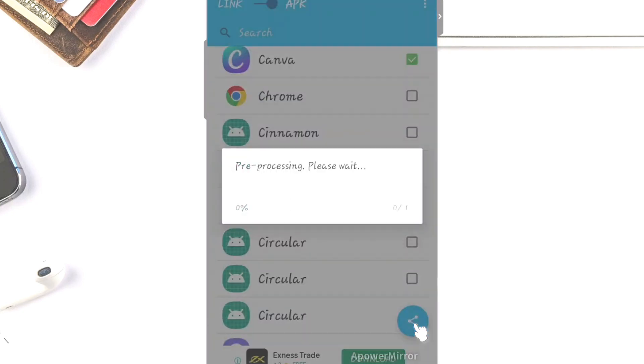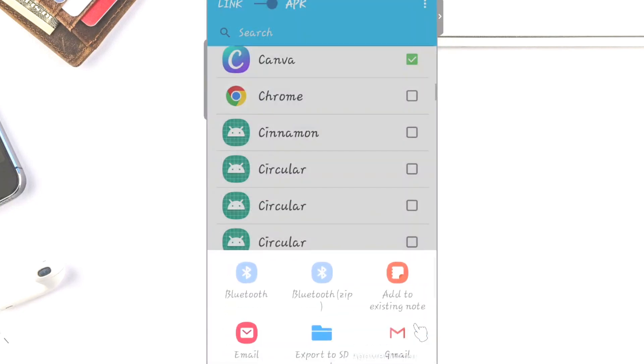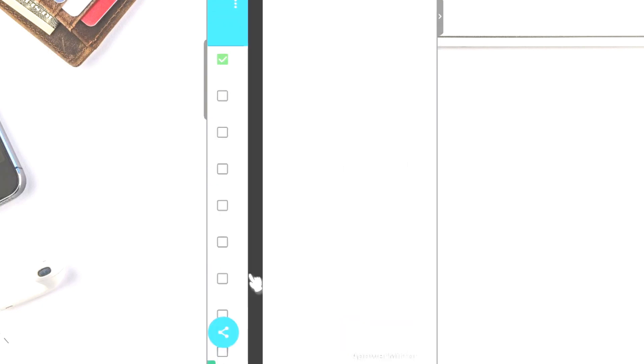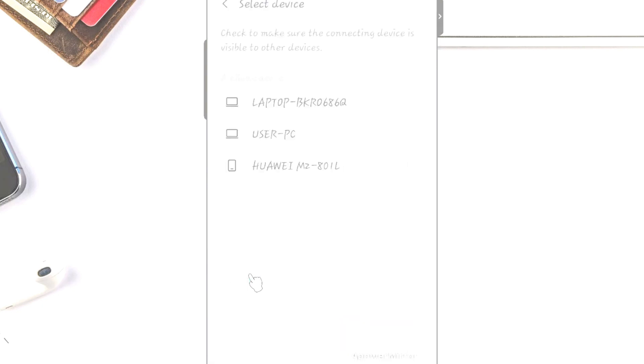...in a few seconds, I'll see the Bluetooth option here. I'll just tap on the Bluetooth option. In a few seconds, it will show me all the available Bluetooth devices that I have.